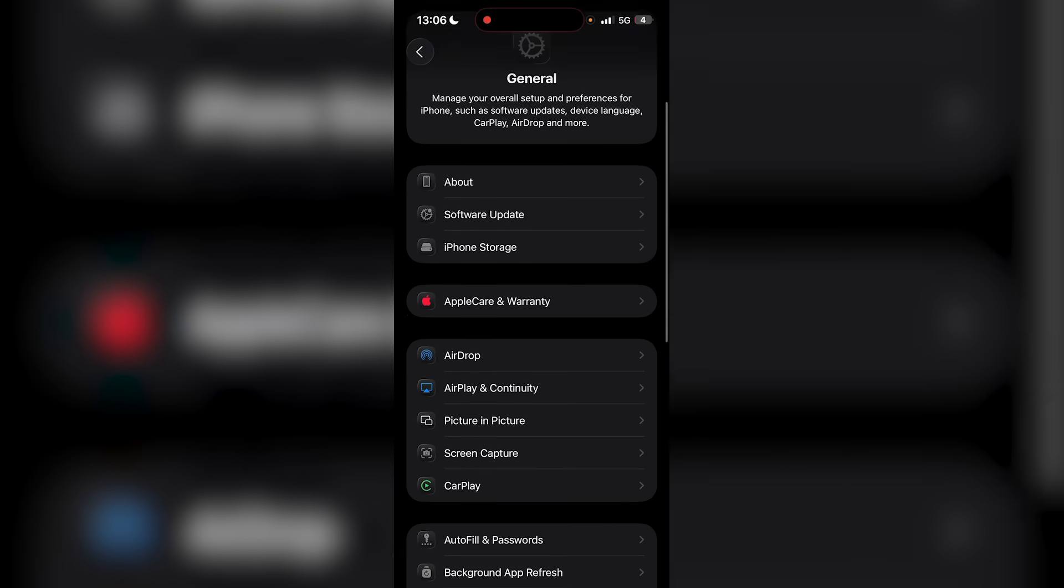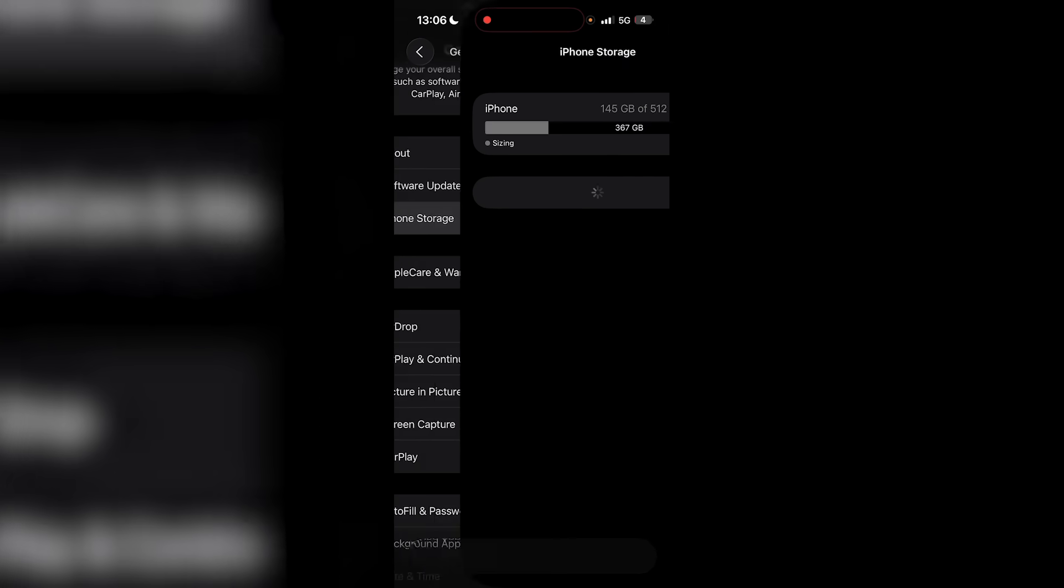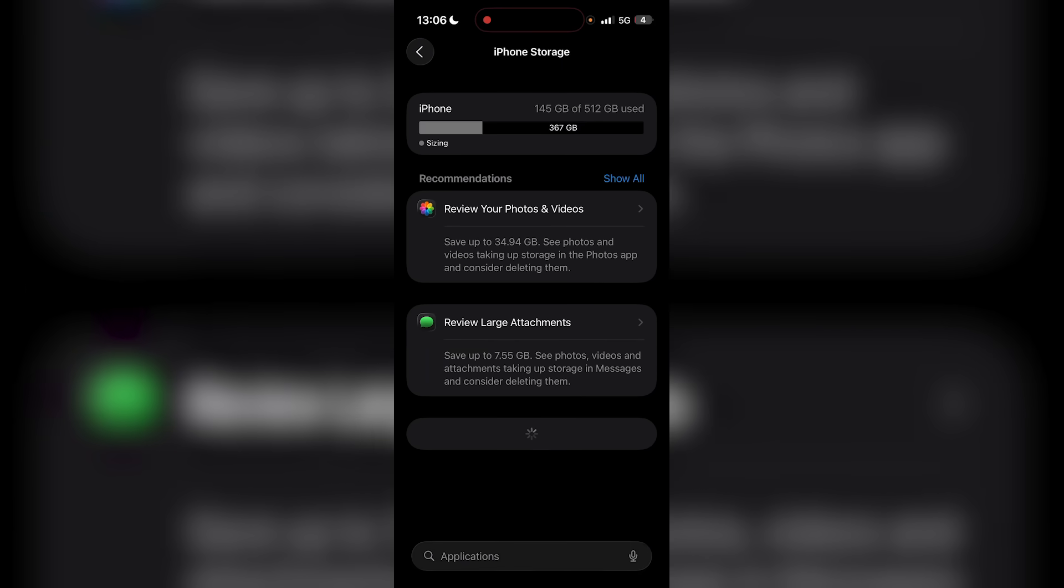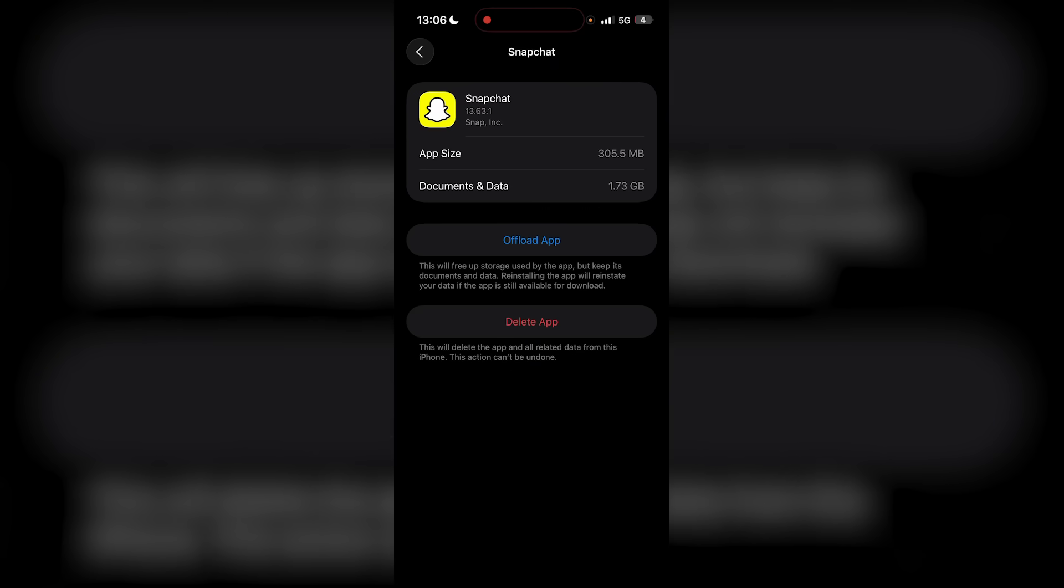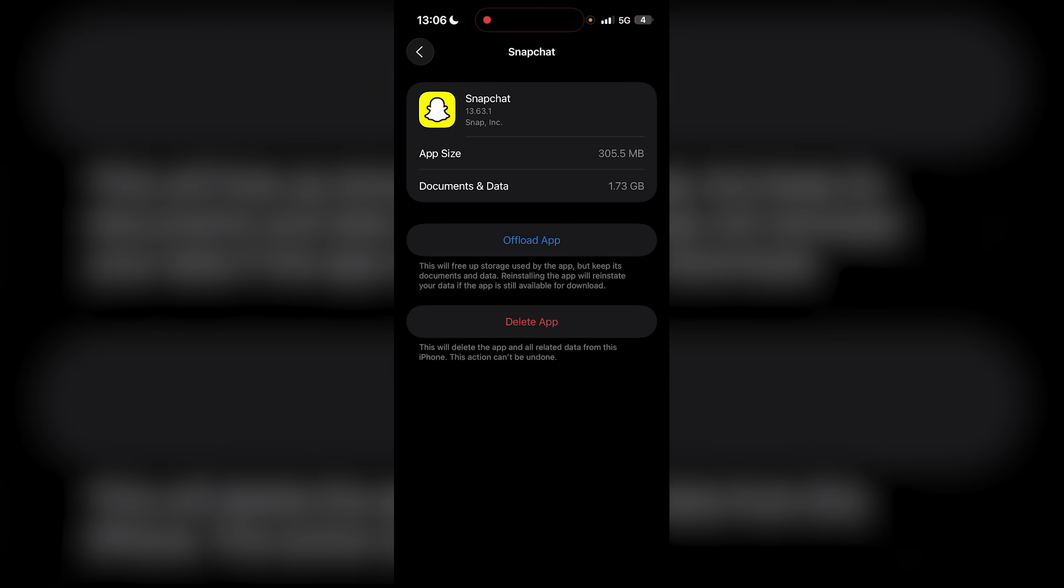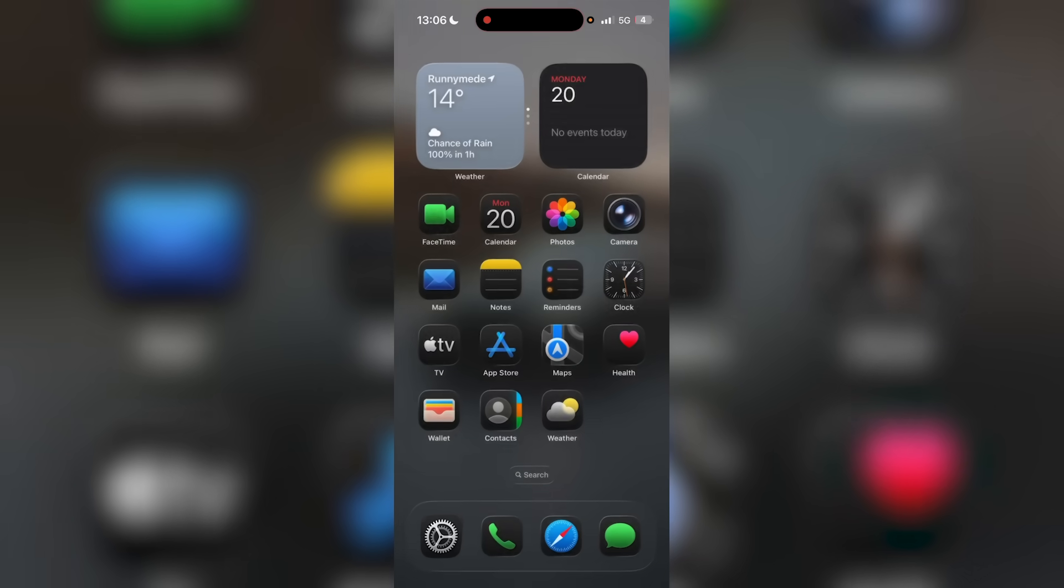But then from here, what you want to do is go back, go to General, and then go to iPhone Storage, which is the third option. Look for Snapchat over here. Now once you find it, you don't want to delete the application, but you want to offload the application, which is going to clear the cache. Similarly, if you're on Android or Samsung, you want to go to your app section, find Snapchat, and clear the cache over there as well, which is its own separate icon.